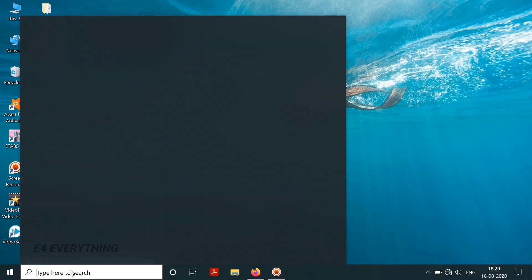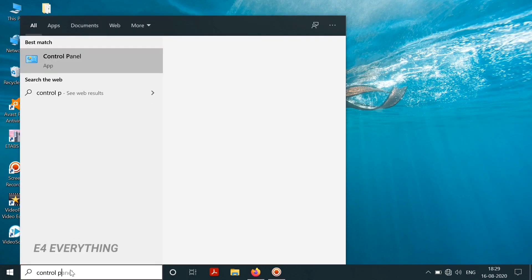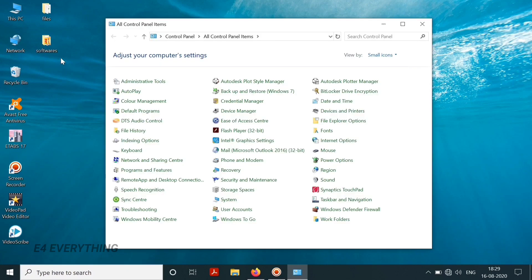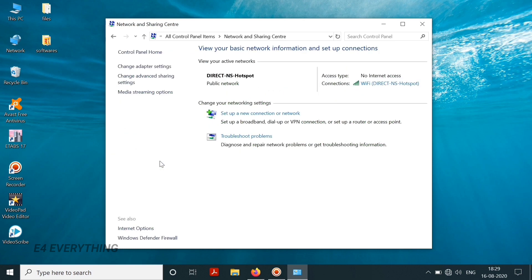After connecting to that Wi-Fi network we need to go to control panel. In the control panel we need to choose network and sharing center option, and here we can see that in the access type it is shown as no internet access address.